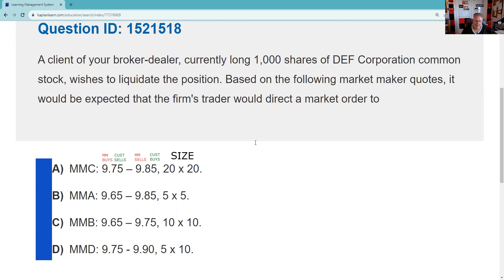I will also post this in the SIE, Series 37, and 65, because you should definitely have a handle on bid/ask on all the exams. All right, so let's get this question done.